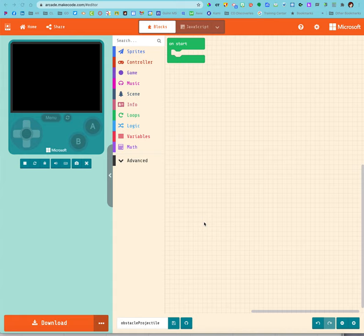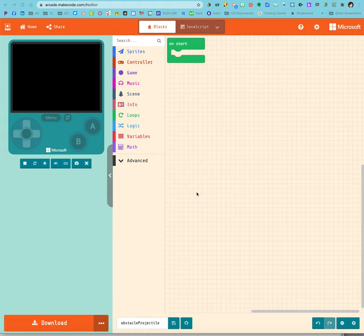Things fall out of the sky, so we're going to make some projectiles that will act as obstacles.